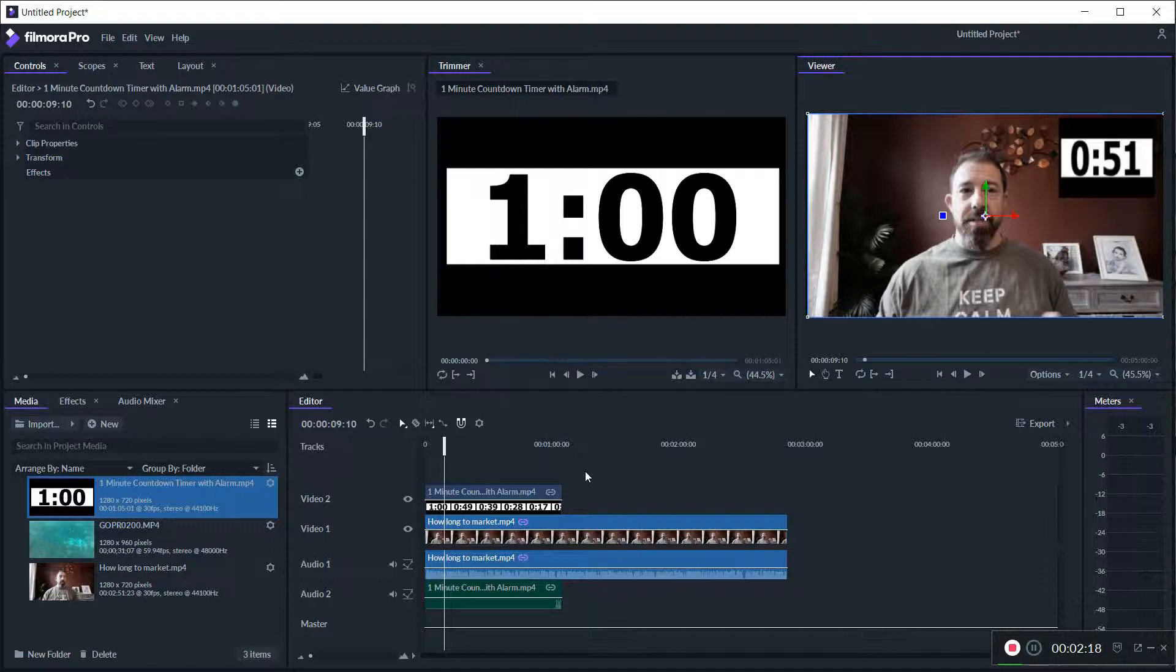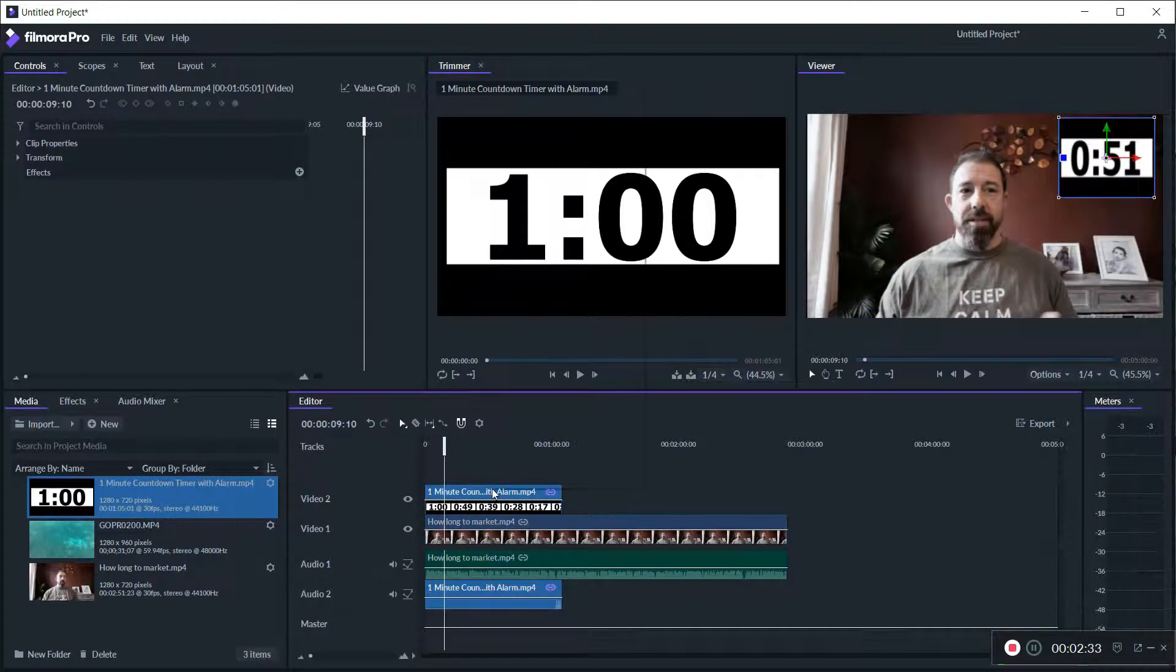But that's how you do picture in picture. If you're familiar with the original Filmora up to eight I believe there was a picture in picture track. I think this is how it works for Filmora 9. I haven't done any picture in picture stuff yet.